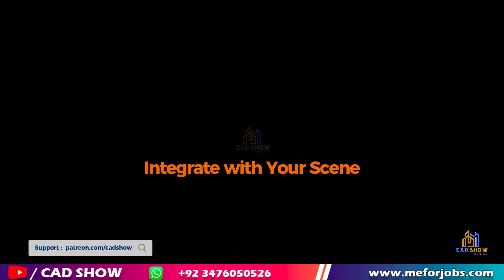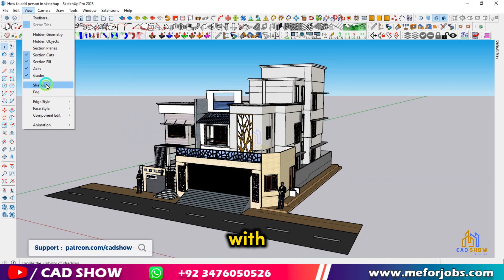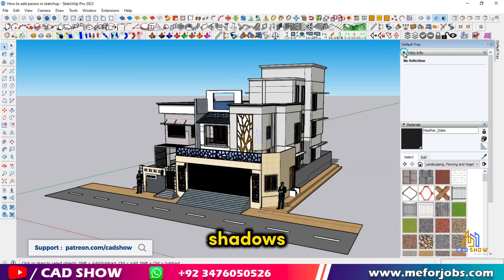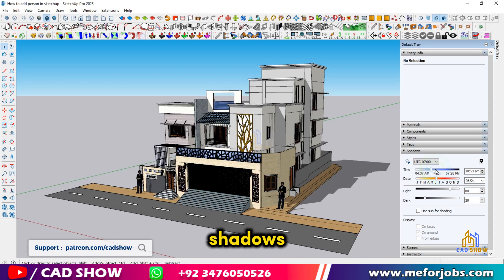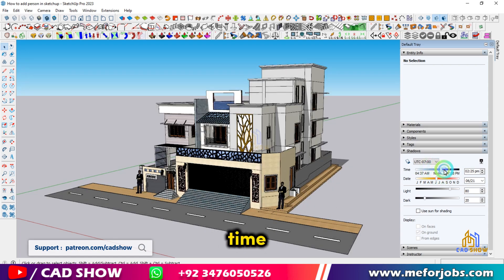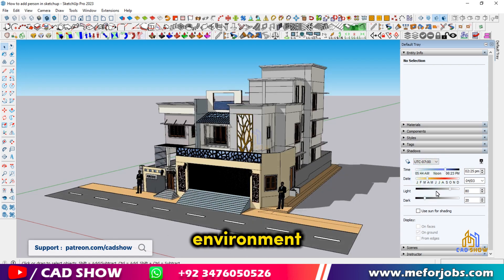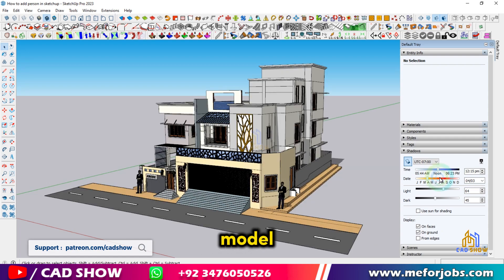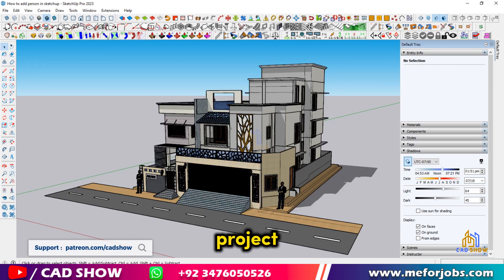To integrate the person with your scene and make them blend better, consider adjusting shadows and lighting. Go to the View menu, select Shadows, and adjust the time of day and shadow settings to match the environment. This will help your person model look more natural within the context of your project.